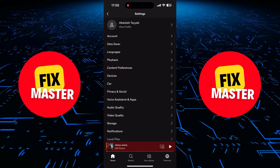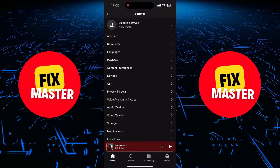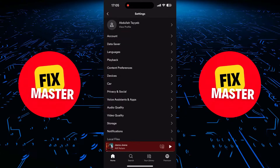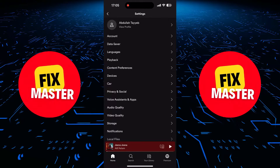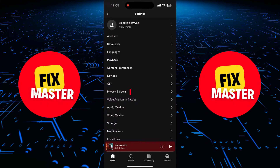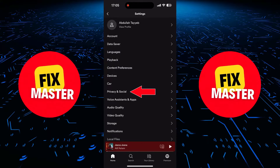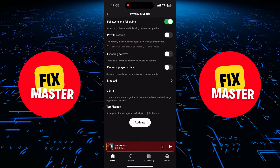Once you are in the settings, you can see various options. What we're looking for is Privacy and Social. Give it a tap, and you're in.